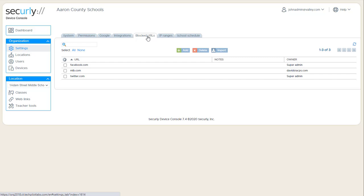We see this used more at districts where they may have a filter that's not easy to configure for the district, and so they'll block something in here. Sometimes they're even managed by other companies outside of the district and it's quicker for them to add a couple of sites in here that they need to block. In general, it's not used very heavily.